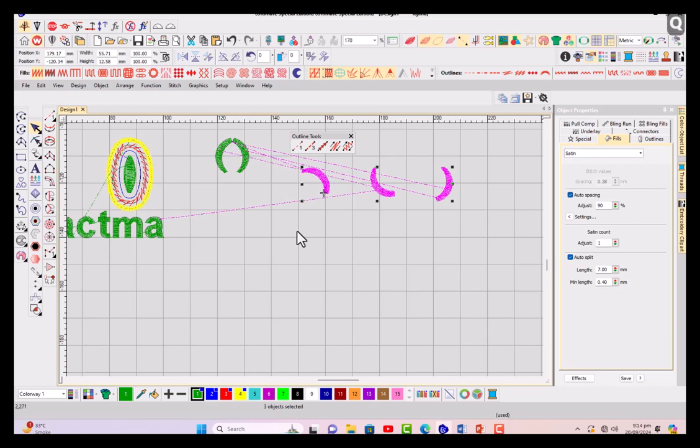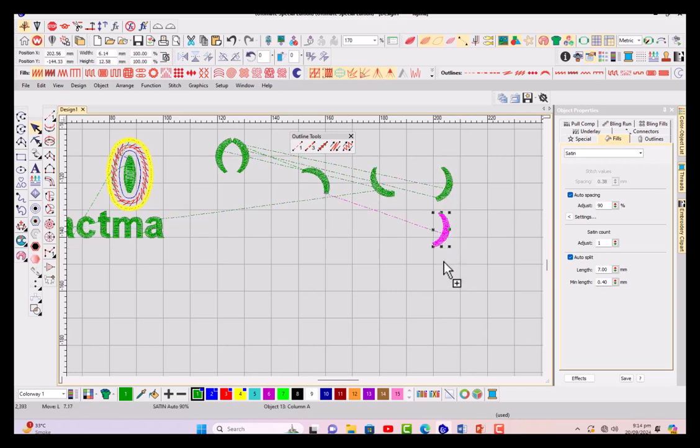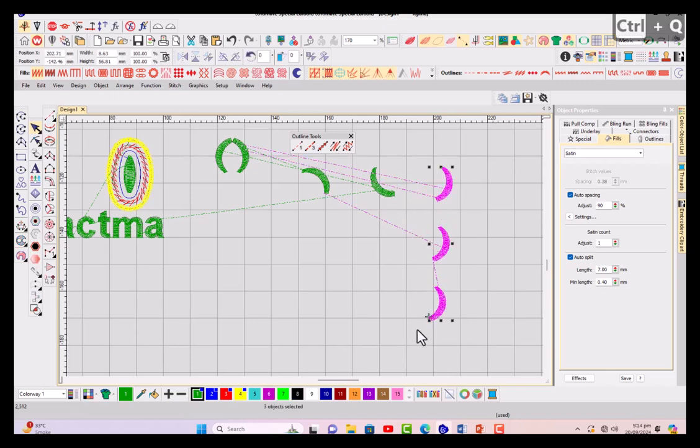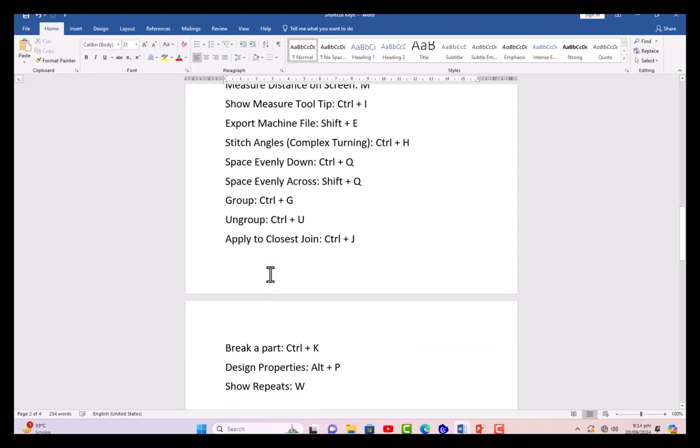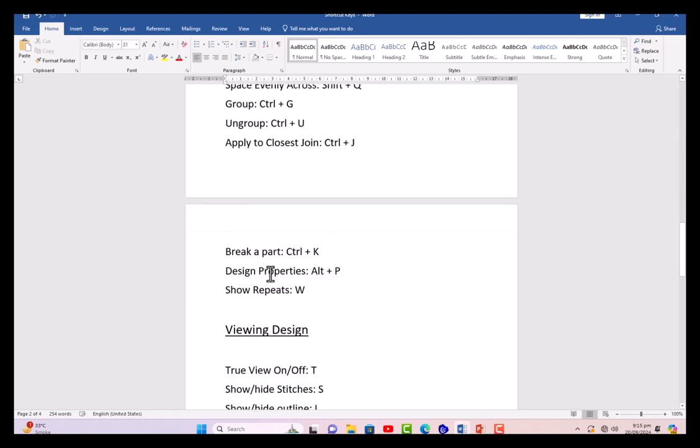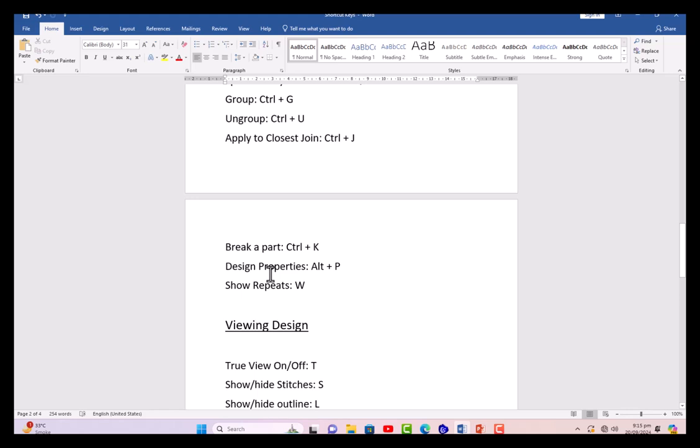Making even space across from left to right, Shift+Q. So the center one is just moved, space is even. If we are having it vertically like this, again it will be Control+Q and you can see that space is even now. Control+G for group and ungroup Control+U. Apply to closest join - just select everything and press Control+J, it can remove your jumps and trims as well if your motifs are too close. Control+K for break apart. Design properties Alt+P - you can see your trims, your other options for approval sheet, you can put your name and other information.